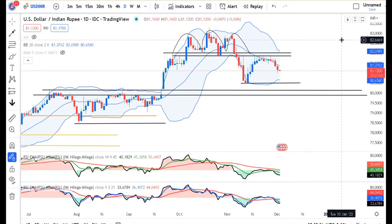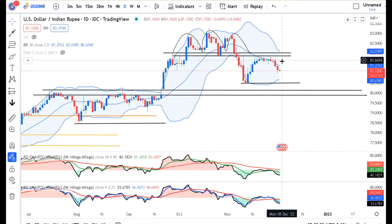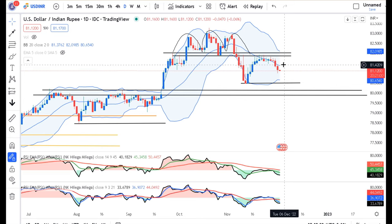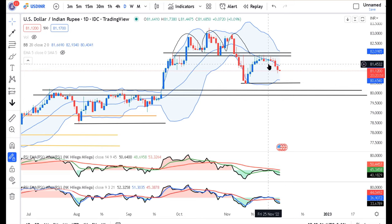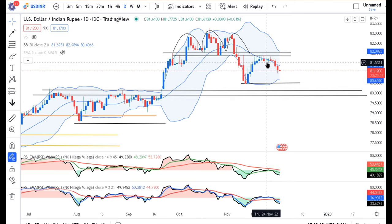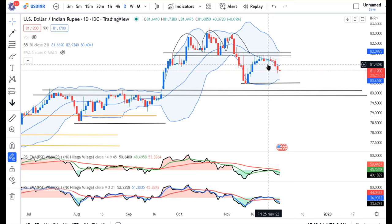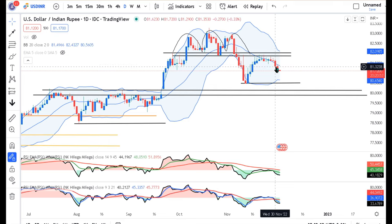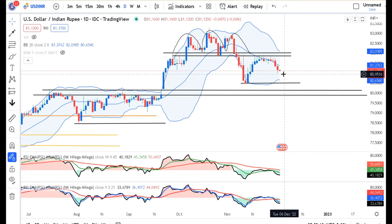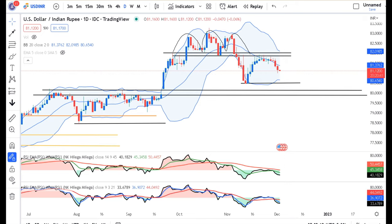Dollar/yen — the range was $81.40, which we saw in the past 2 days. Now $81 is crucial. Can we see invisible buying? We will monitor carefully. GBP/USD is showing a good bounce at $1.2237.